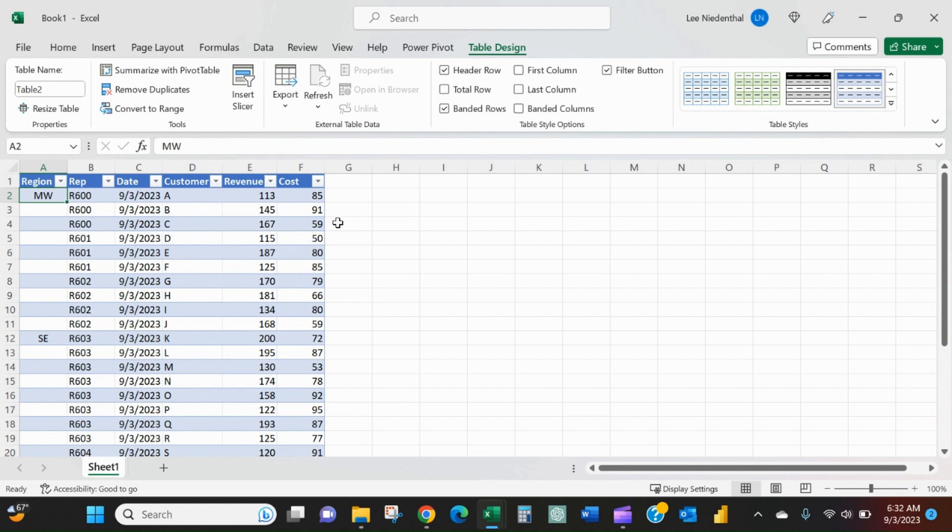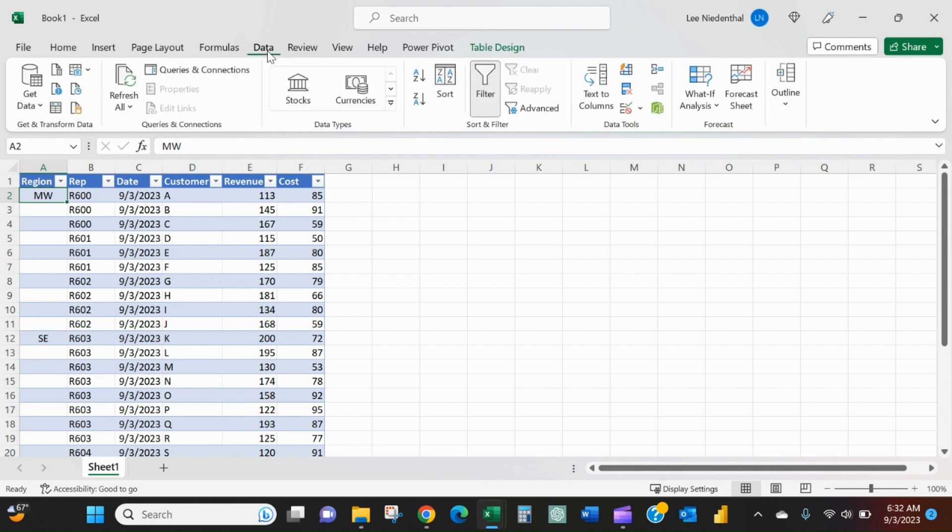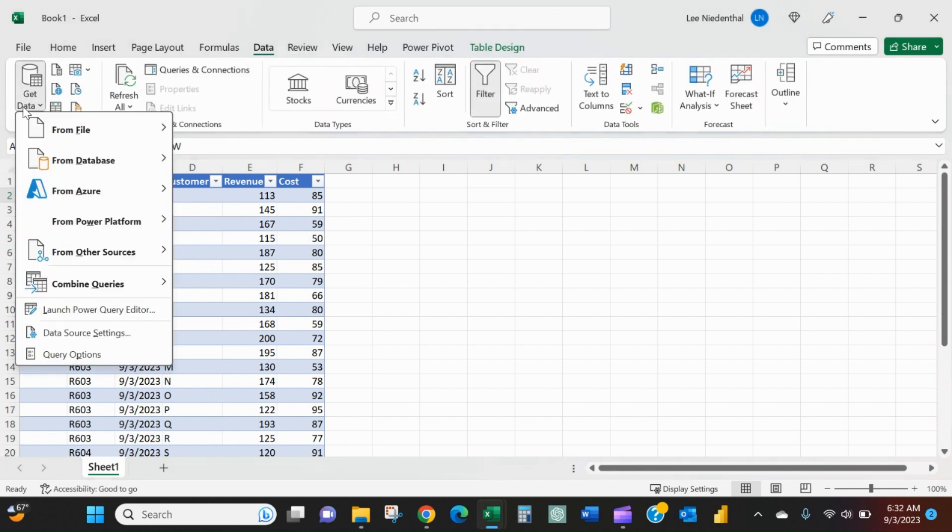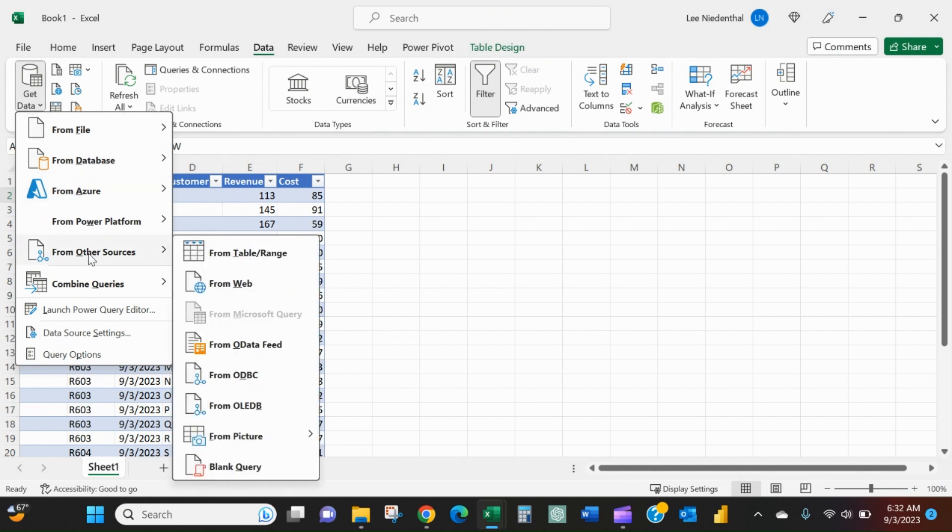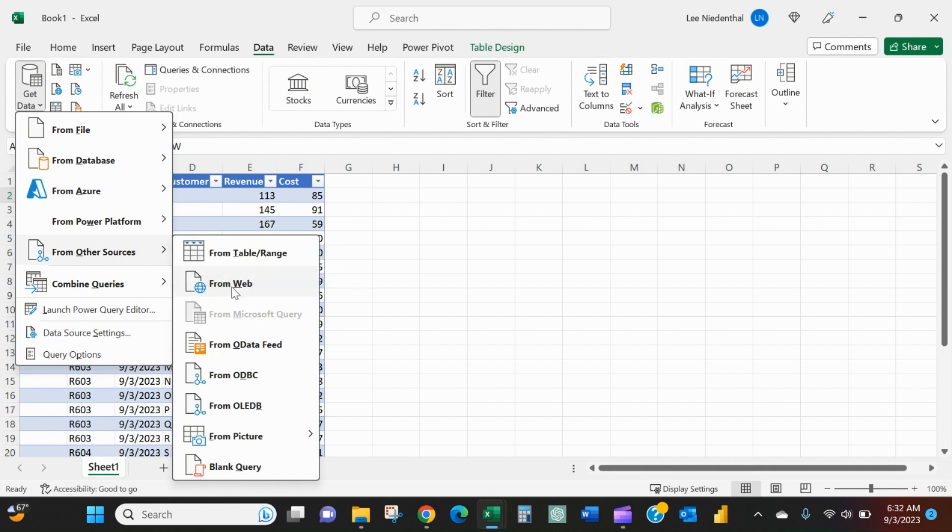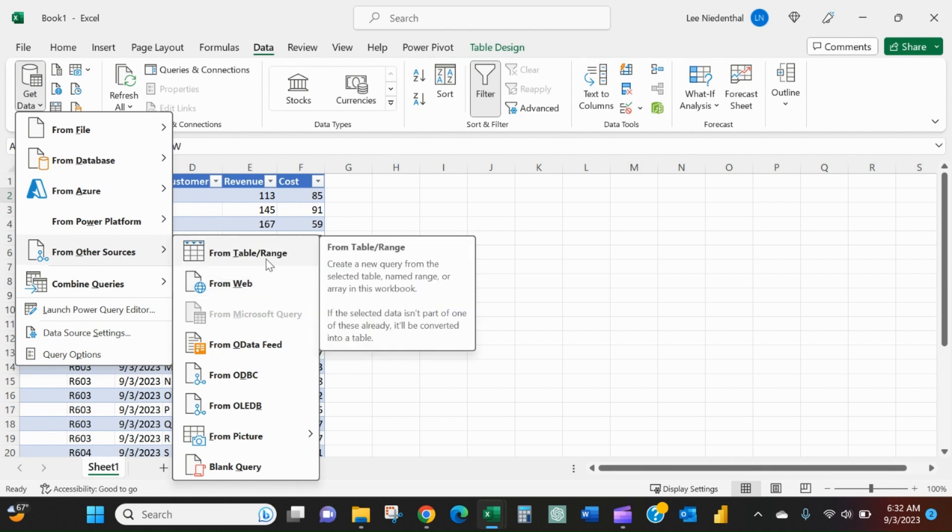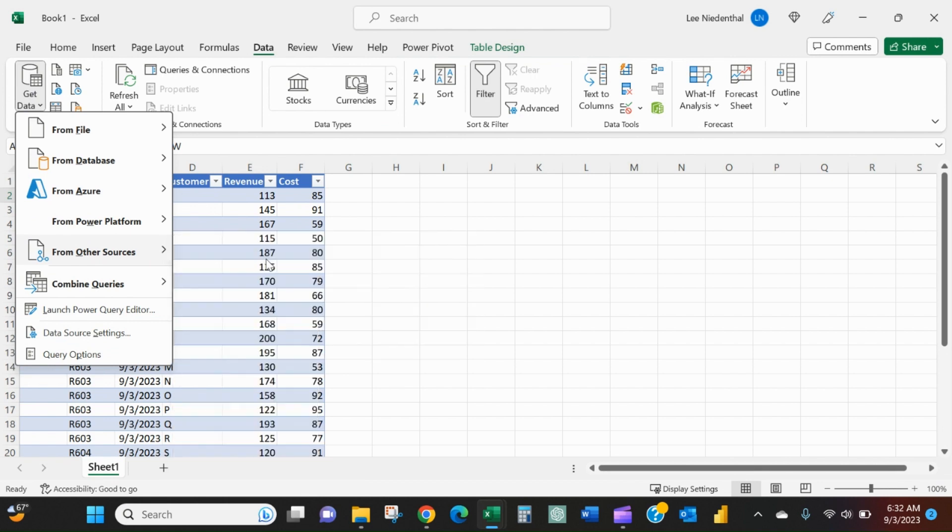So we'll go into the Data tab, get data from other sources. And the first option here, from table, which we just created.